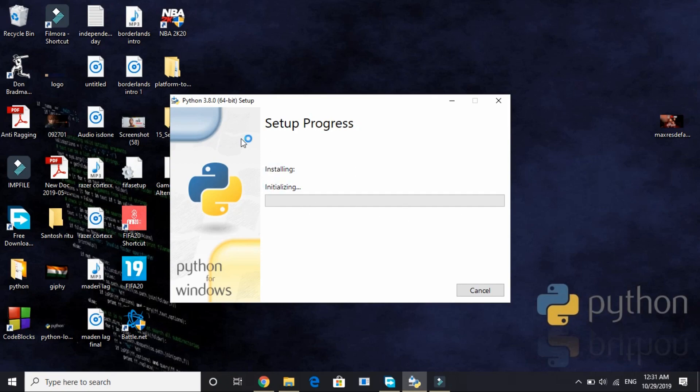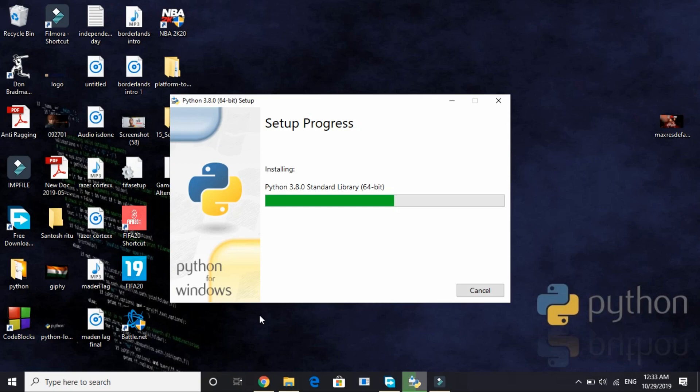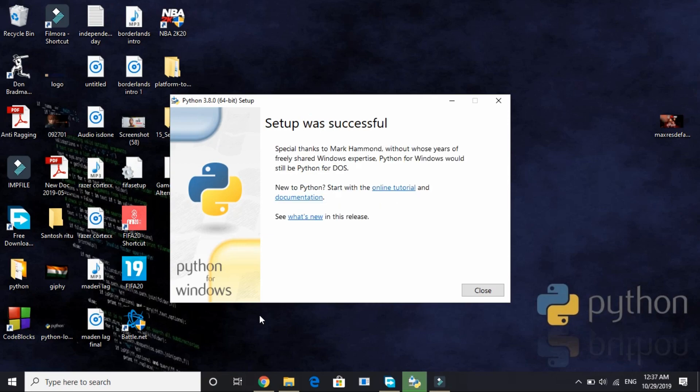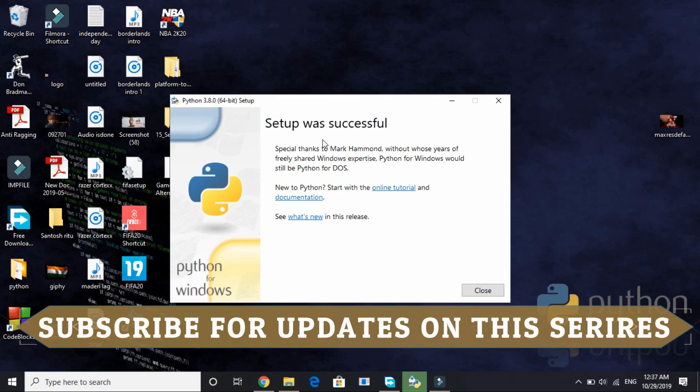Give permission here by clicking yes. Now installation of this Python 3.8.0 will be started. I forwarded this video to the end of installation. Once your Python 3.8 is installed you will see the screen setup was successful.